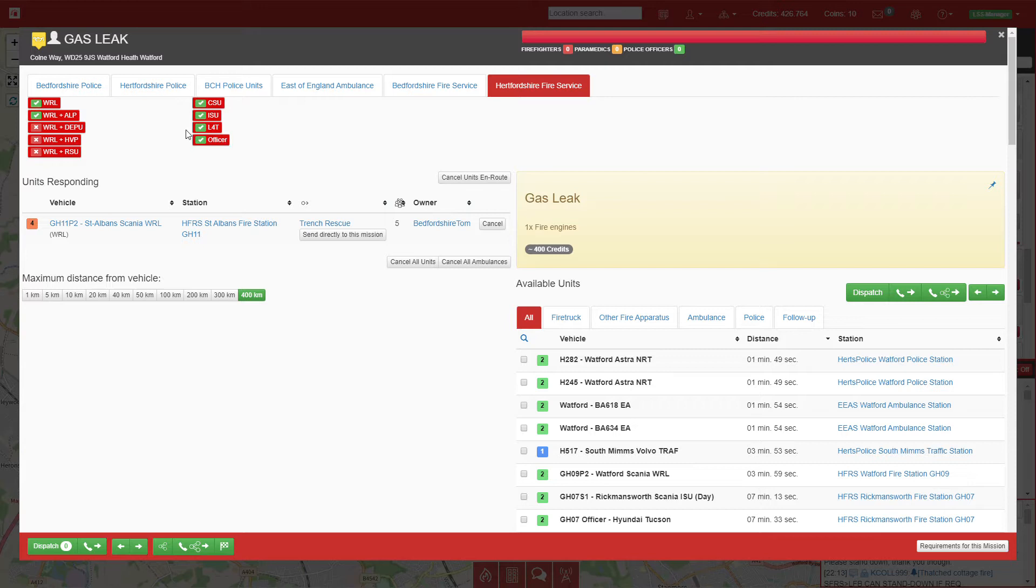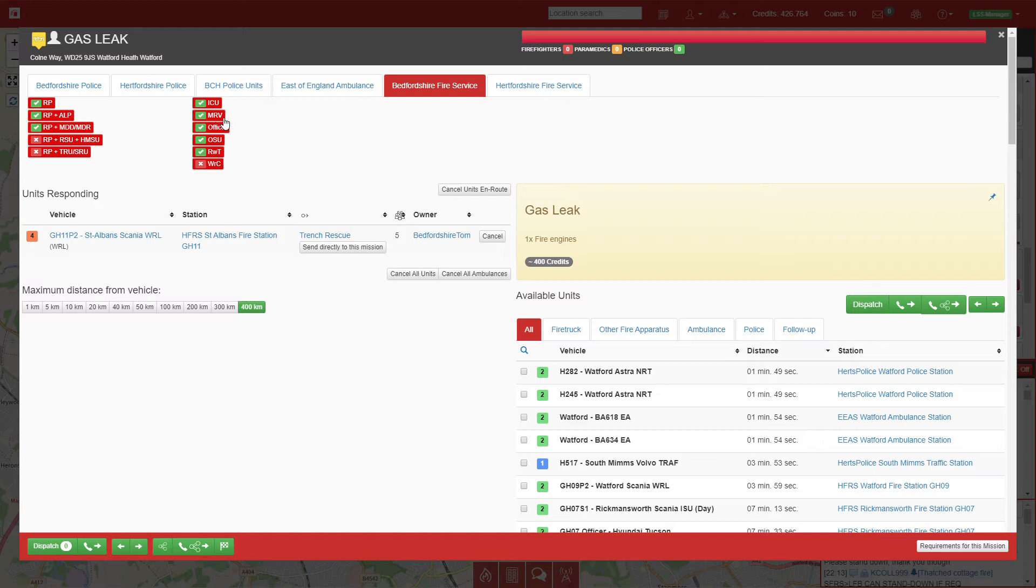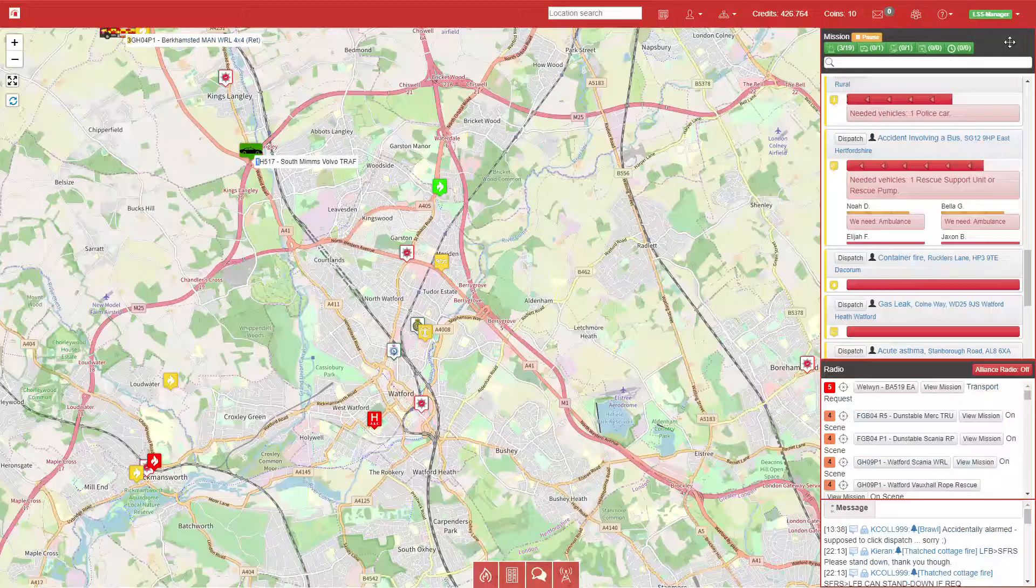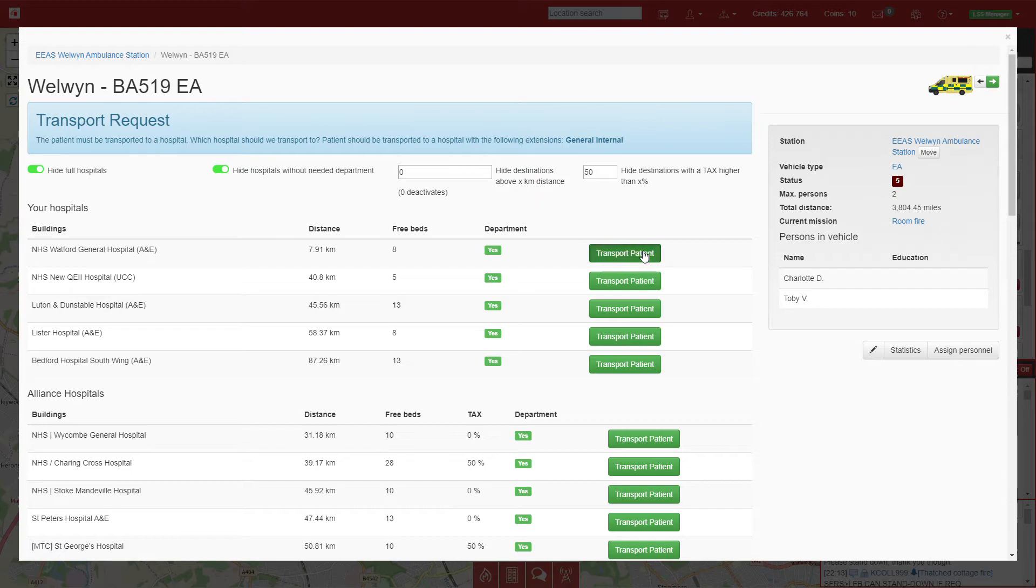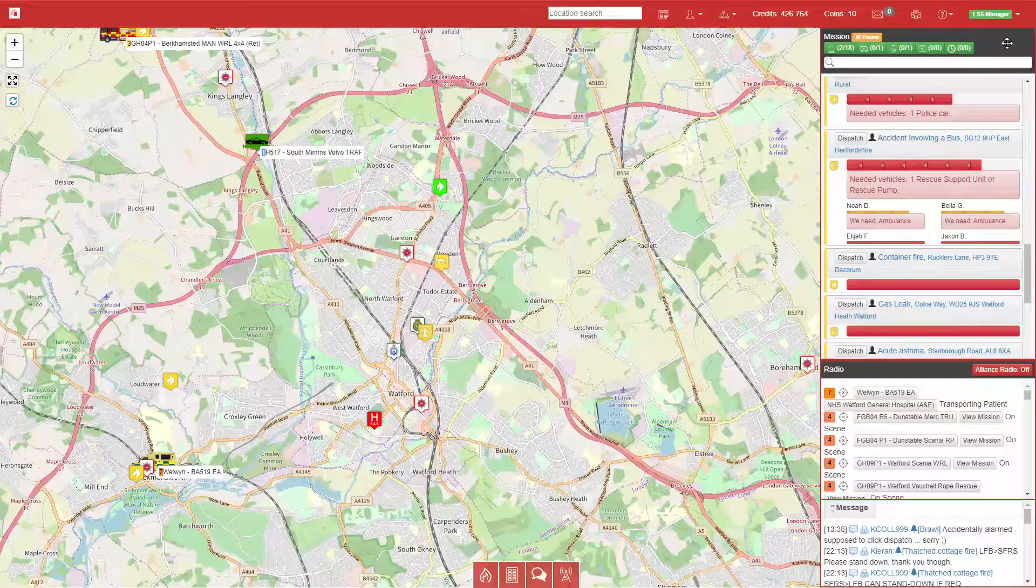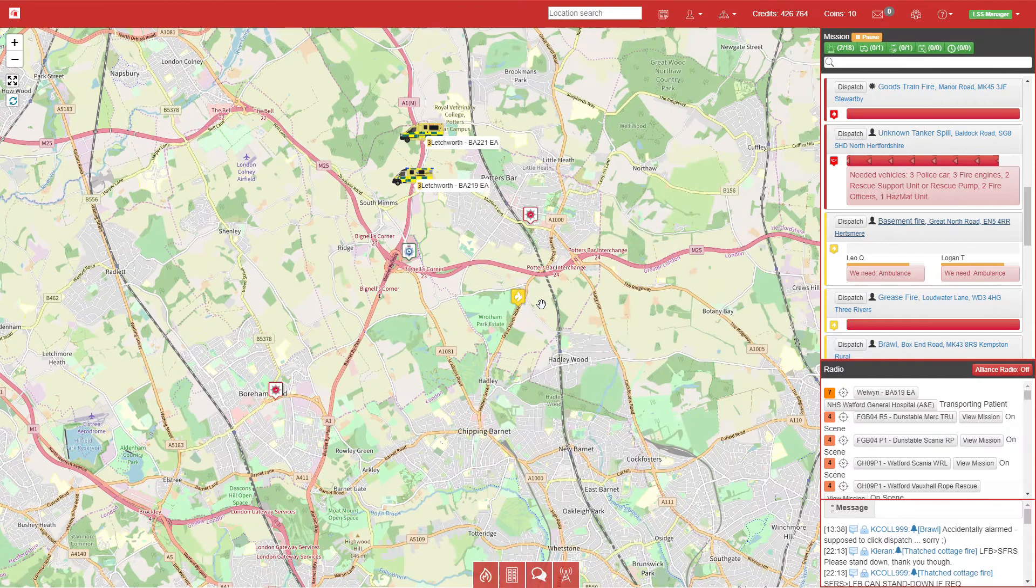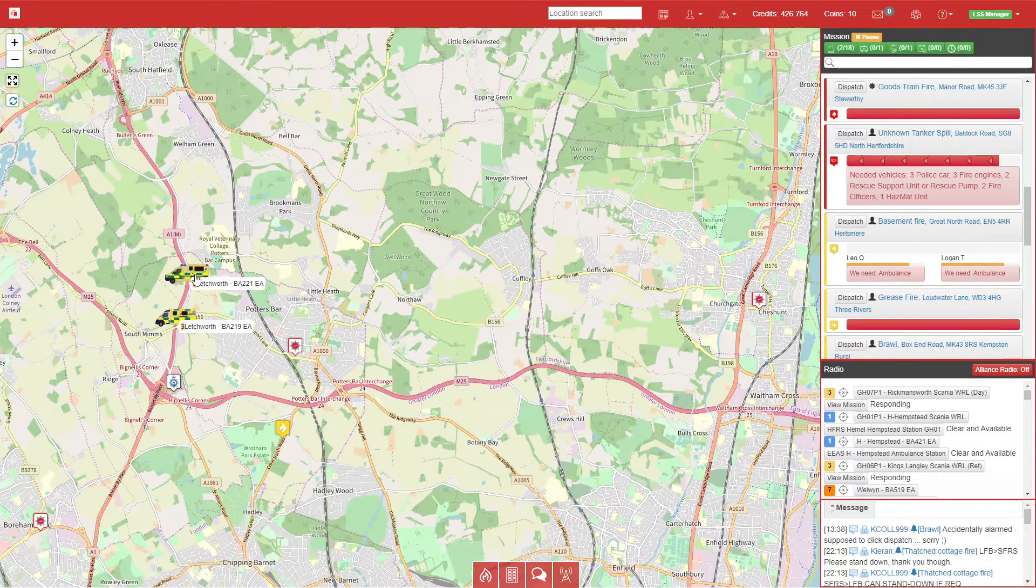Same with Hertfordshire—it's very much identical. On this side I have all my smaller minor units like 4x4 officers, incident support units, command. Same on this side, apart from Bedfordshire have got smaller multi-role vehicles and their 4x4 units. Welwyn have a transport request, so I will send them to Watford General Hospital. The basement fire now only requires two ambulances to complete, which will be these two here, both coming from Letchworth.